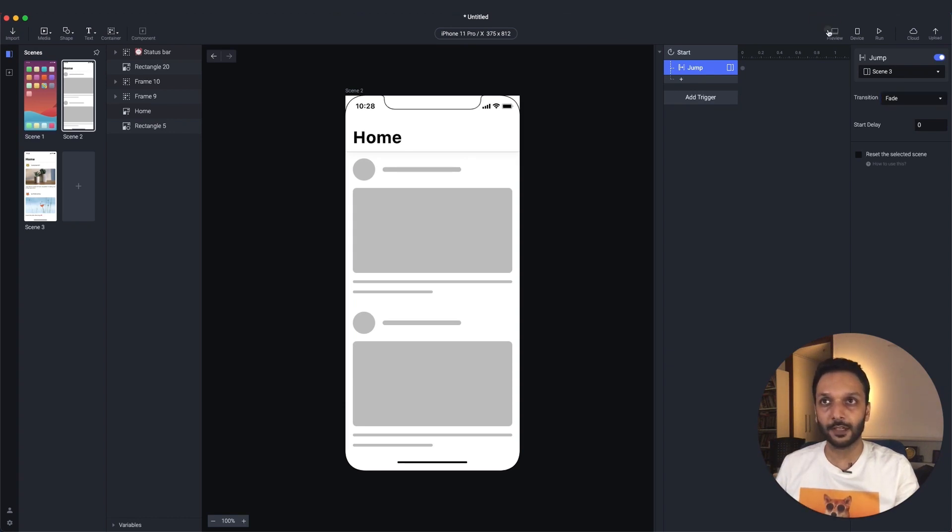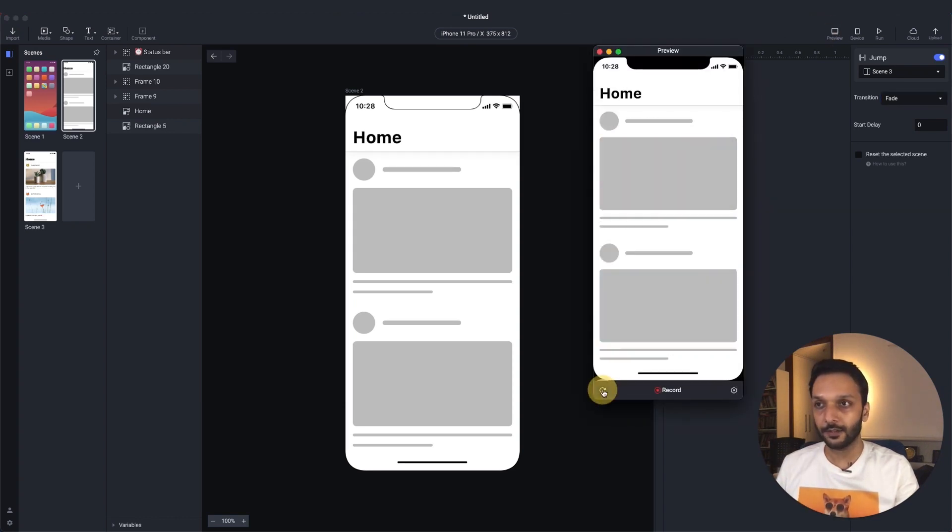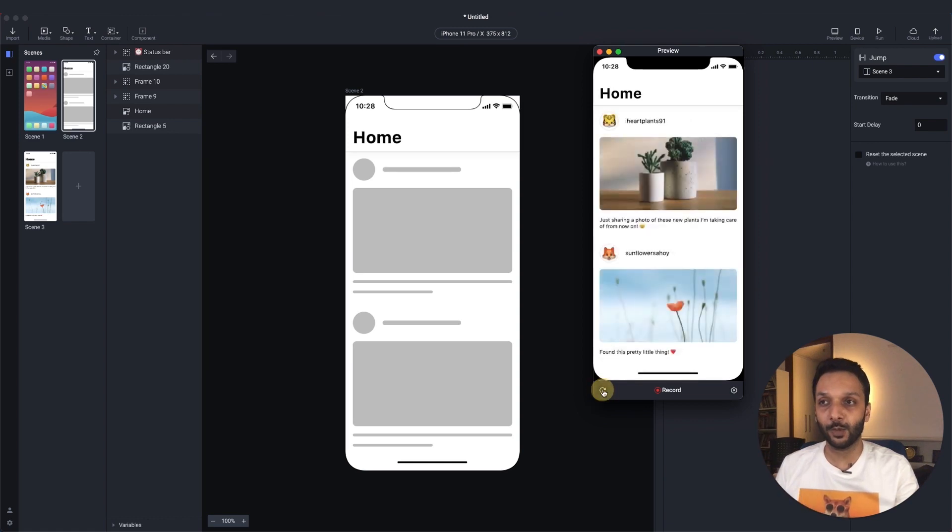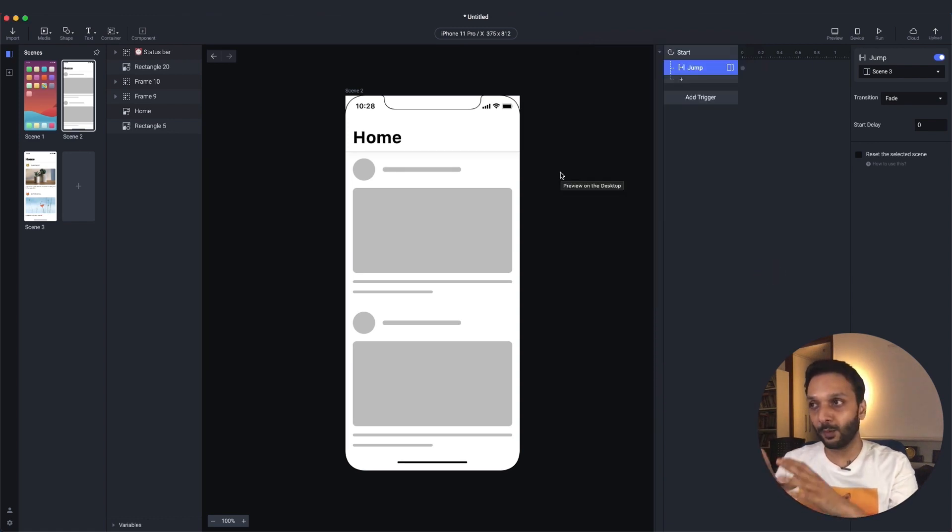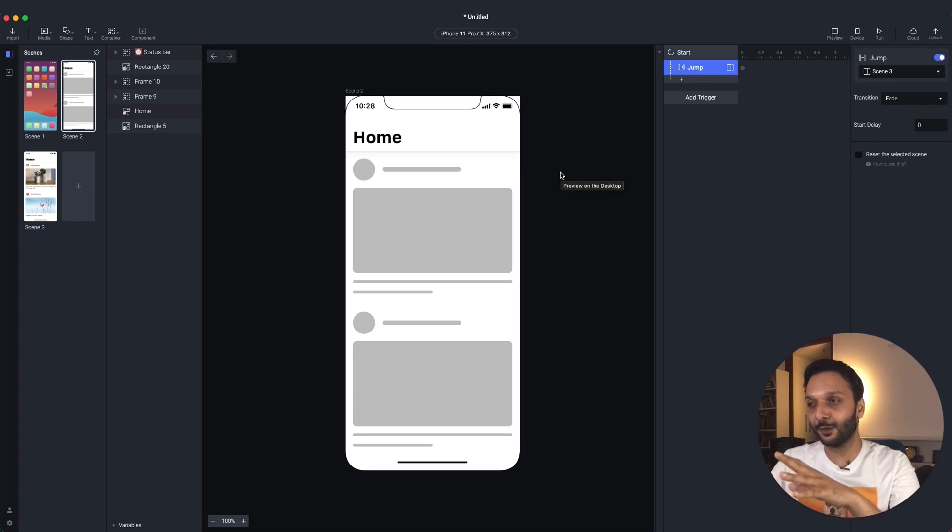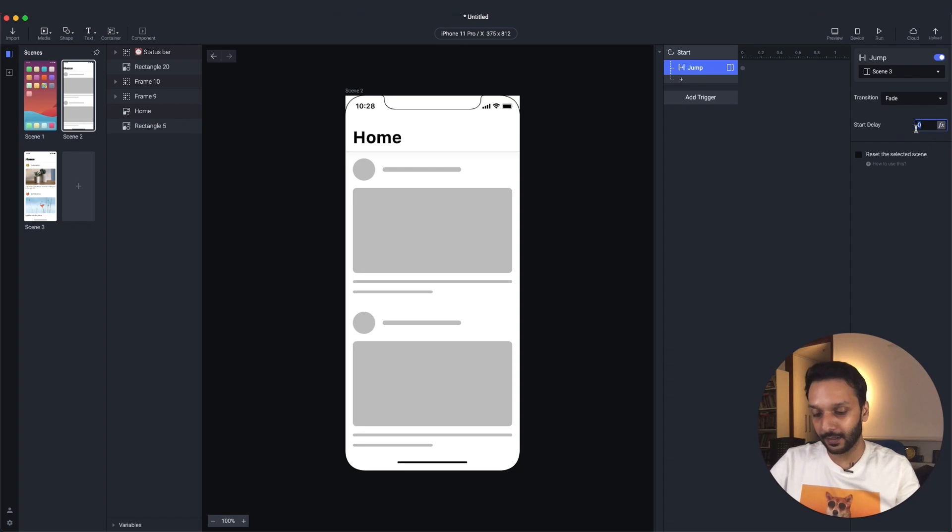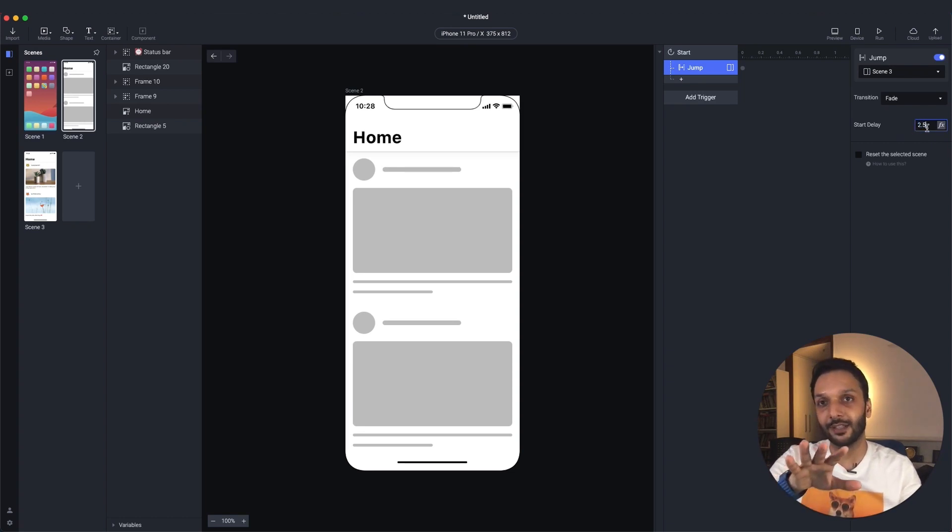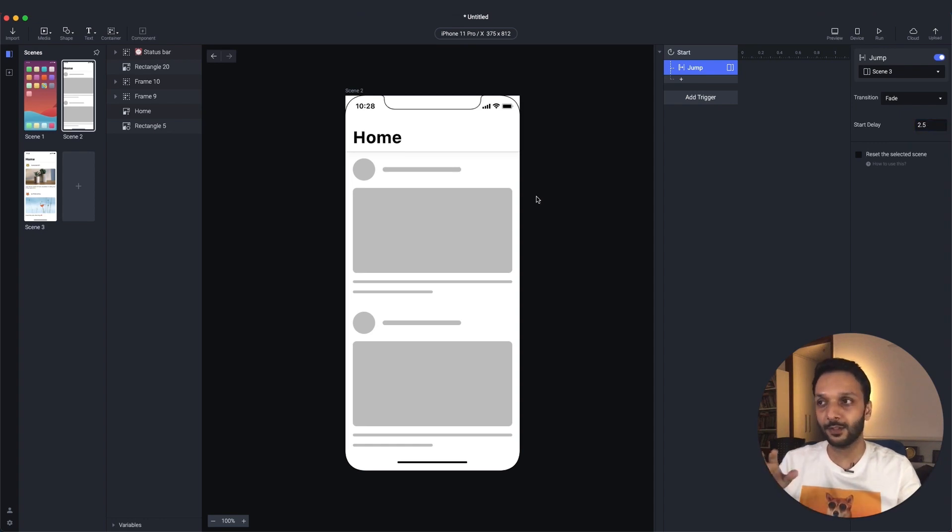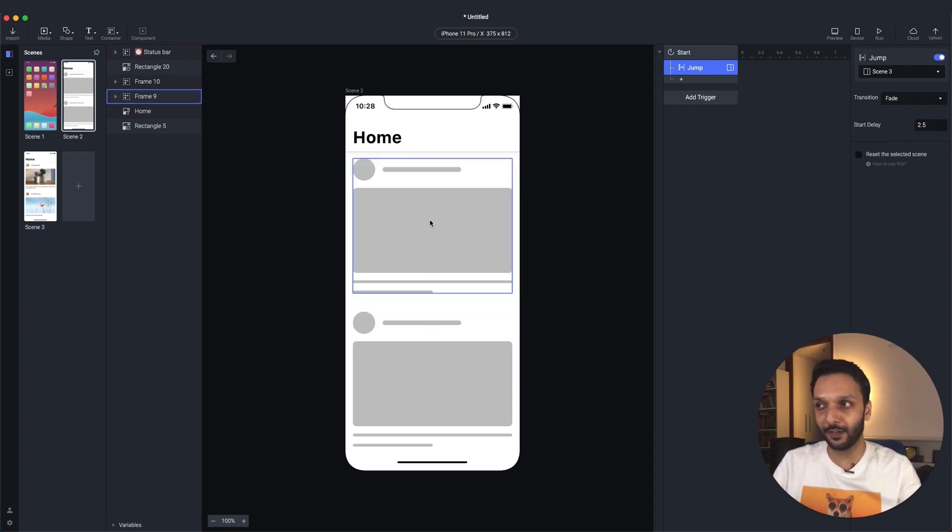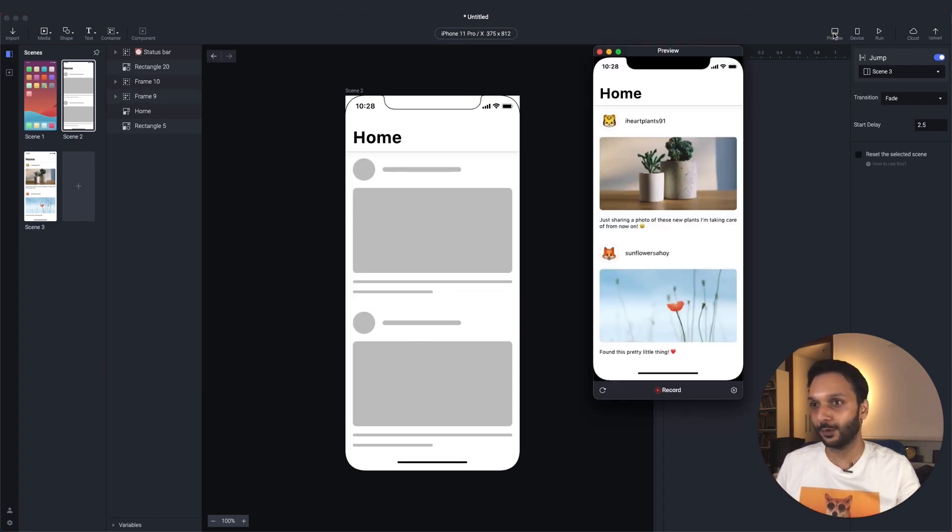Let's see what this looks like. So you'll notice this is happening very quickly. So we want to see the skeleton loader screen for a few seconds before we jump. So we'll give it a bit of a delay. The jump effect will happen after the time delay that we put here, and I'm putting in 2.5 seconds. So you're supposed to see this screen for 2.5 seconds, and then we'll jump to scene three.